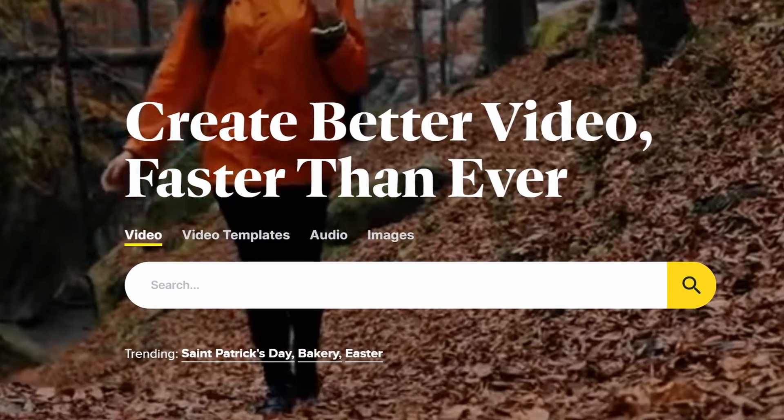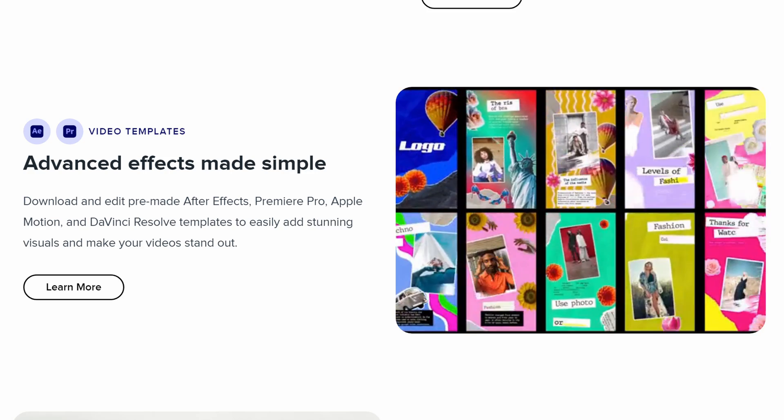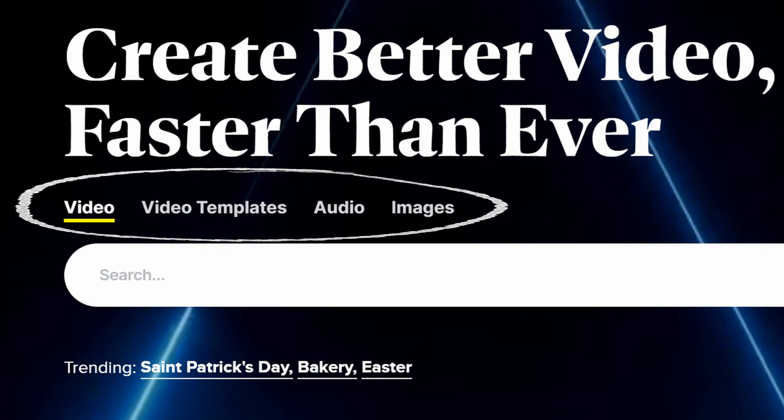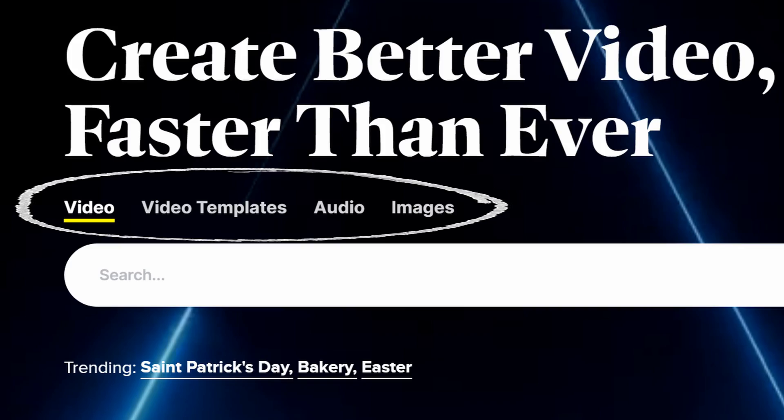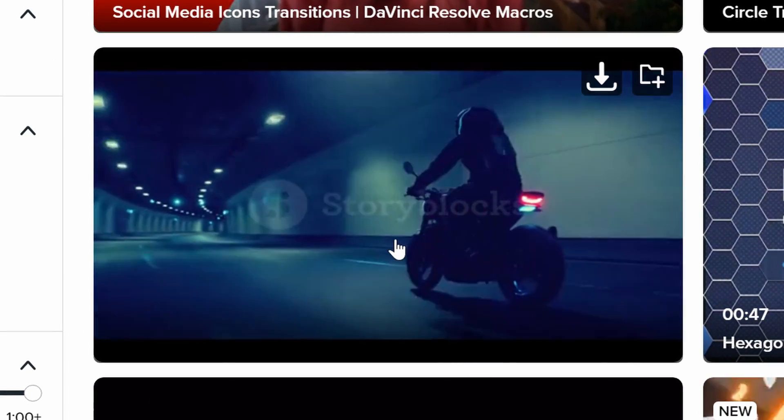Today's sponsor, Storyblocks, actually has templates and transitions you can use in DaVinci Resolve. Storyblocks offers unlimited downloads of diverse, high-quality media for one predictable subscription cost — saying goodbye to expensive pay-per-clip pricing. Once you're signed up and signed in, you can download as many video clips, audio effects, templates for DaVinci Resolve, and transitions as you want with no limit under your license. I'll leave a link down below. I like this pack right here — 80 plus dynamic transitions. Let me download that.